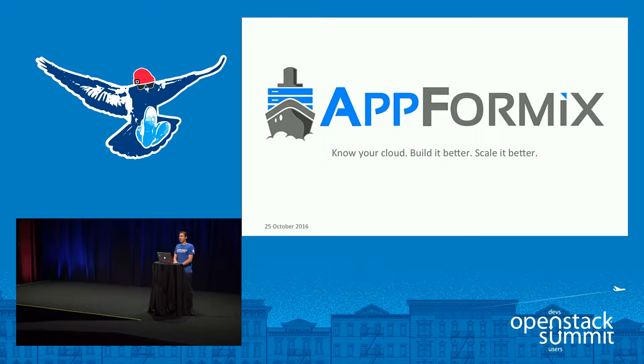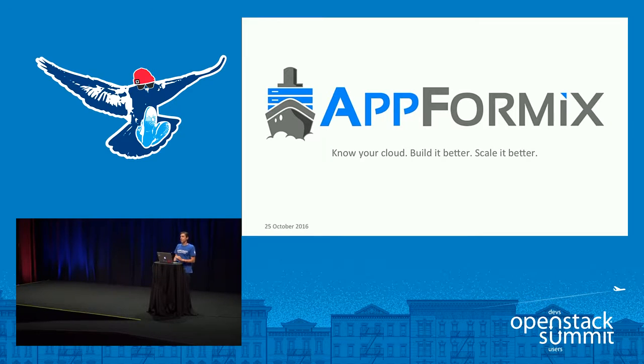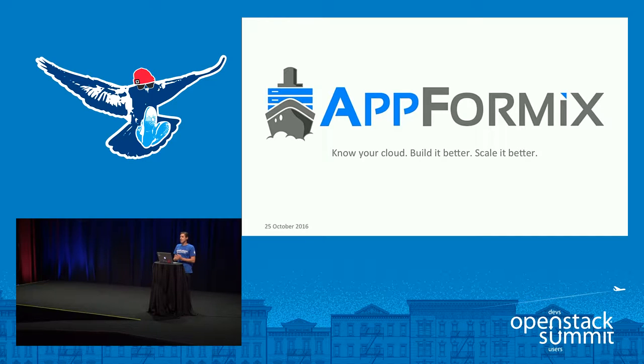Hello, I'm Travis Newhouse, Chief Architect at AppFormix, and at AppFormix our goal is to make it easy for operators to realize reliable infrastructure.